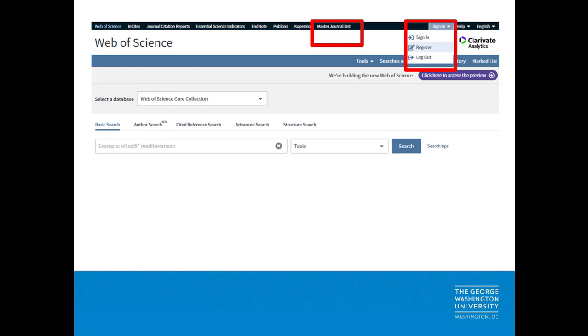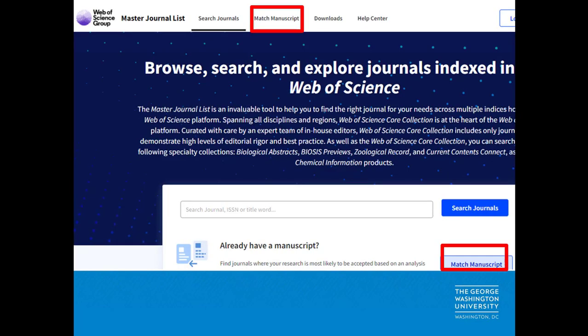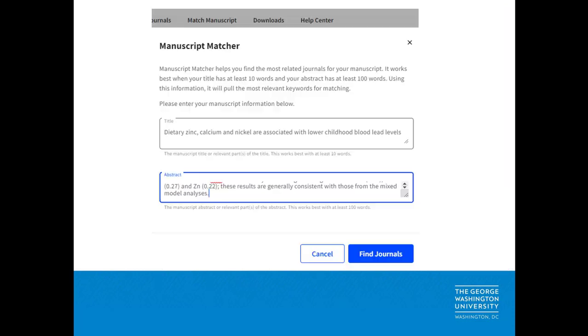Then at the top of the Web of Science page, click the Master Journal List link. Click the Match Manuscript button and log in with the Clarivate account you just created.